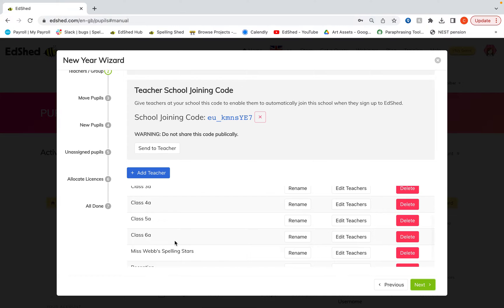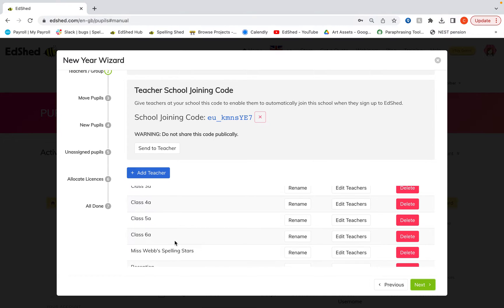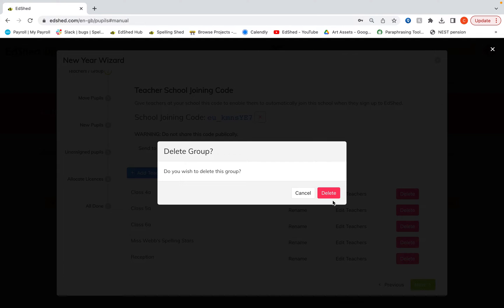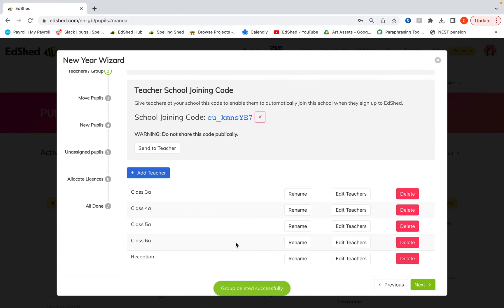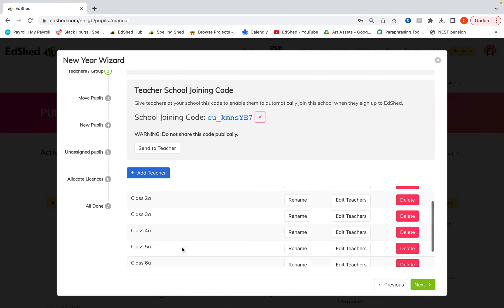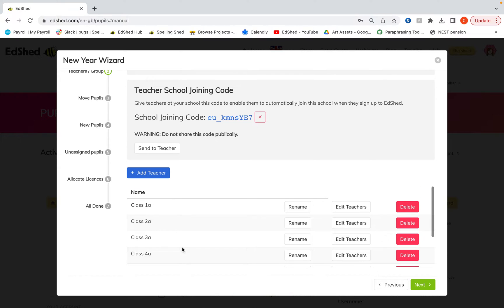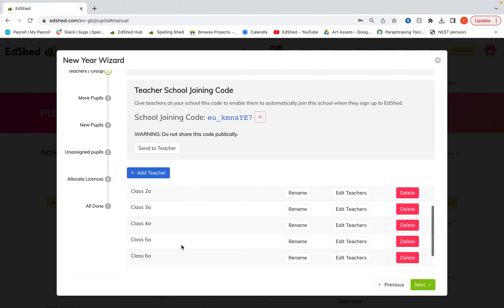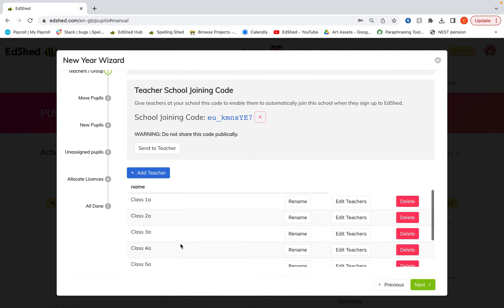So don't worry about the pupils that are within them. I'm going to delete this random spelling group here because I'm going to start again afresh in the new academic year. So I've just now got my classes from reception to year six and I'm happy with those.